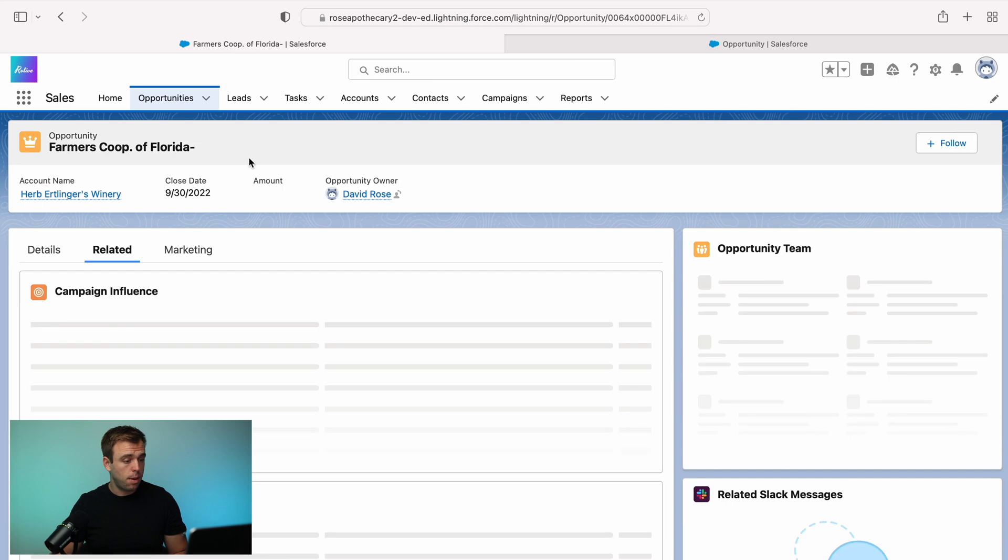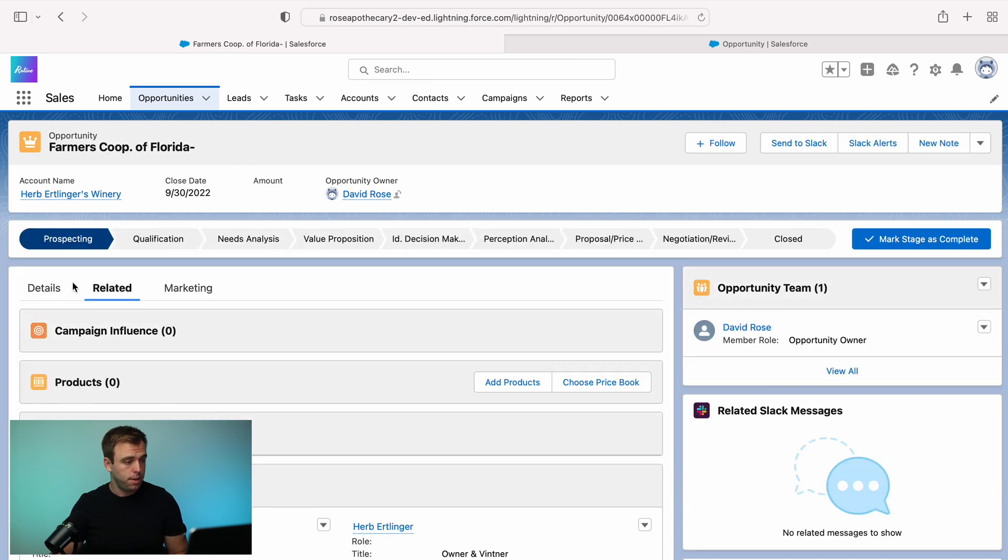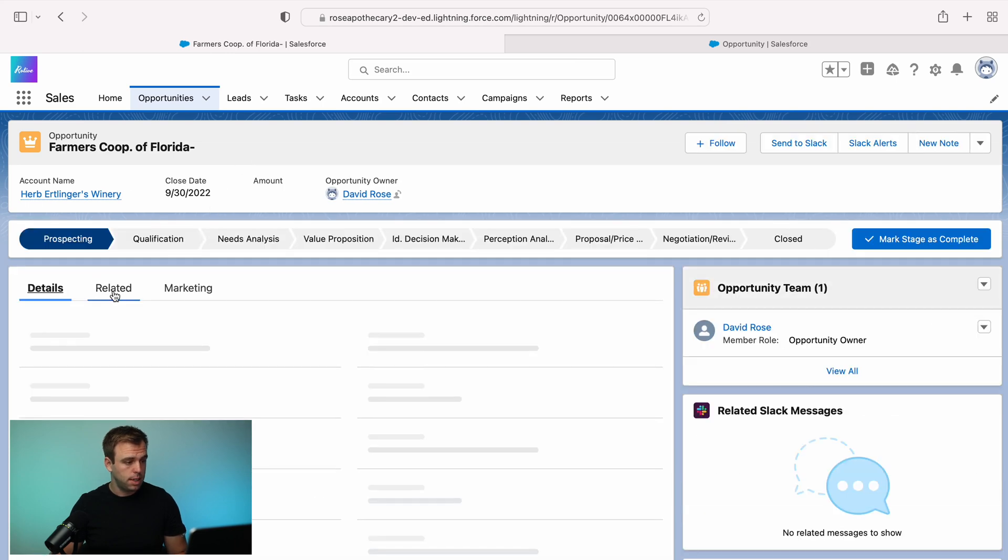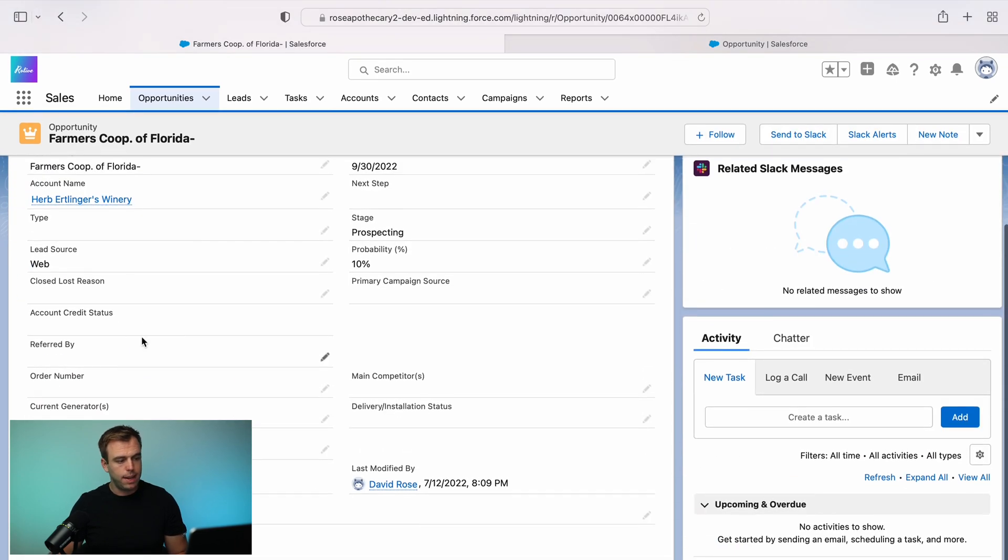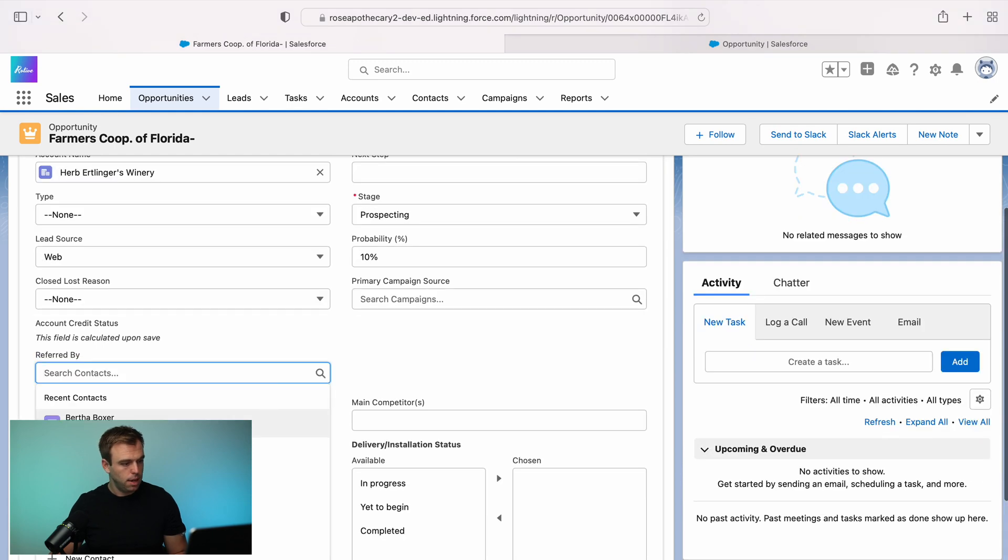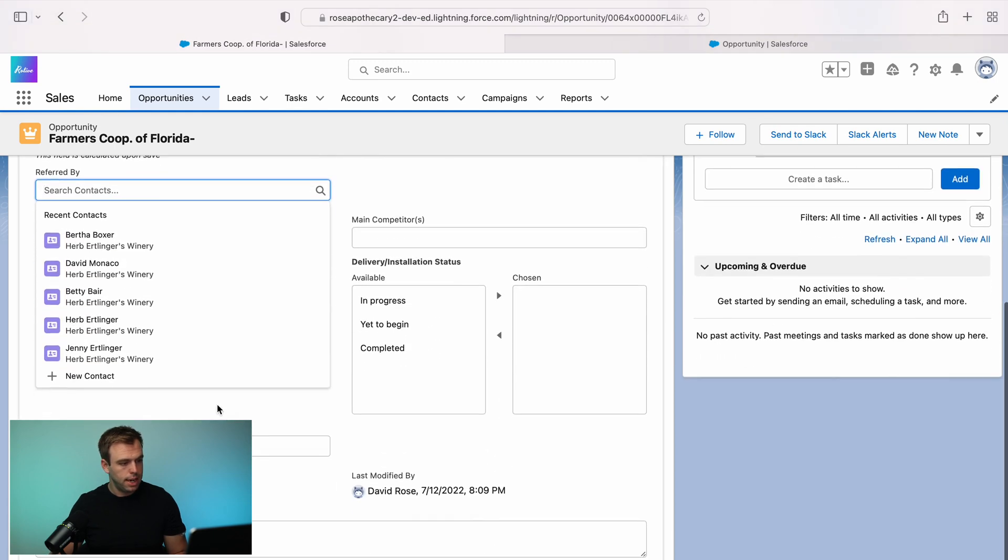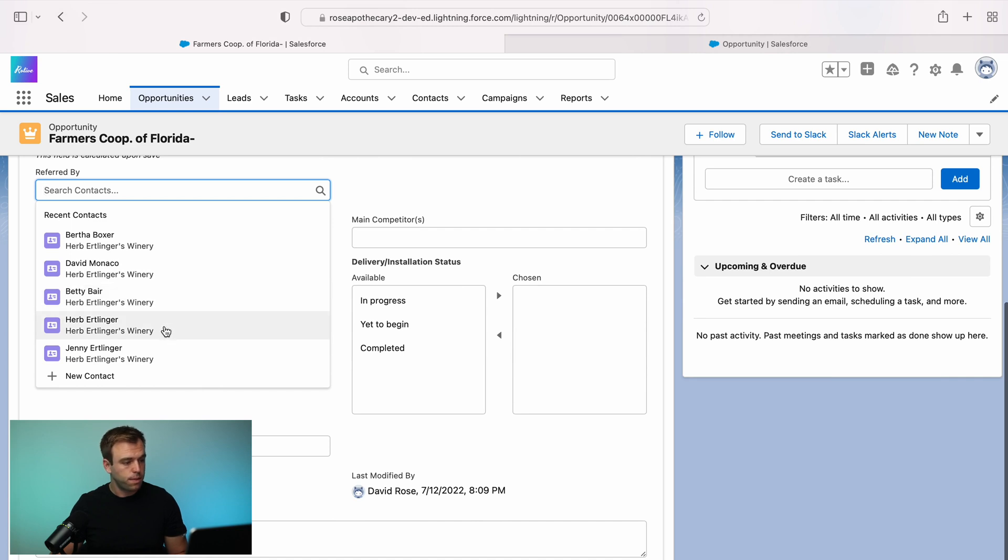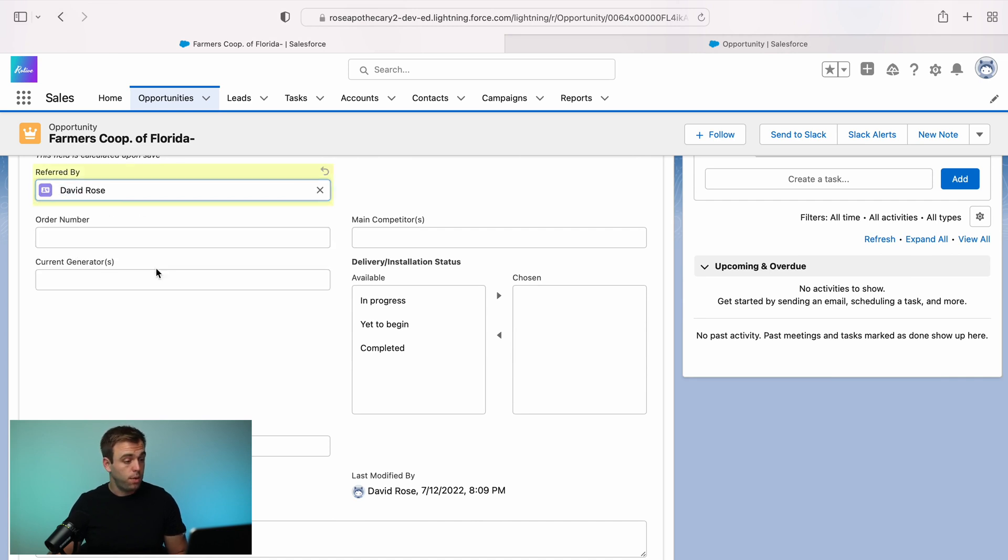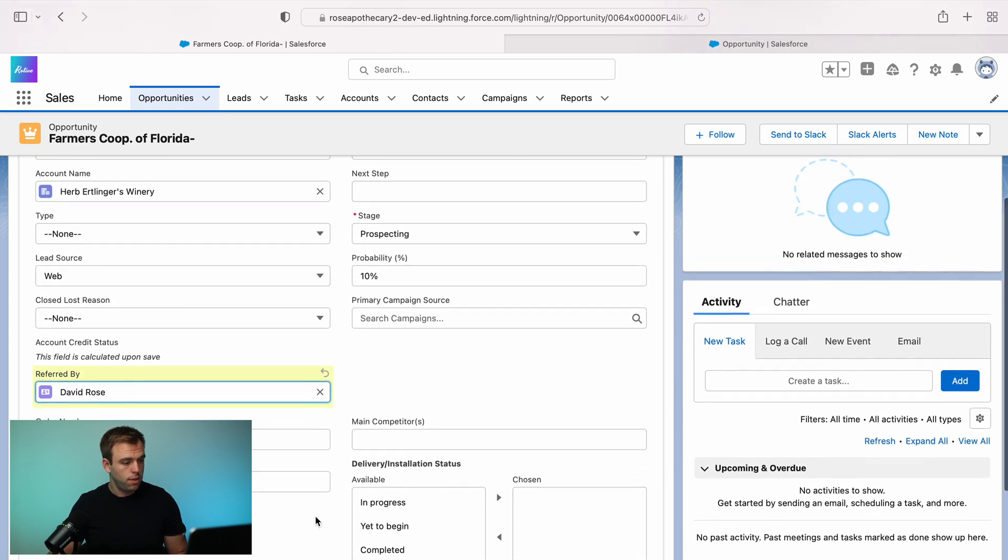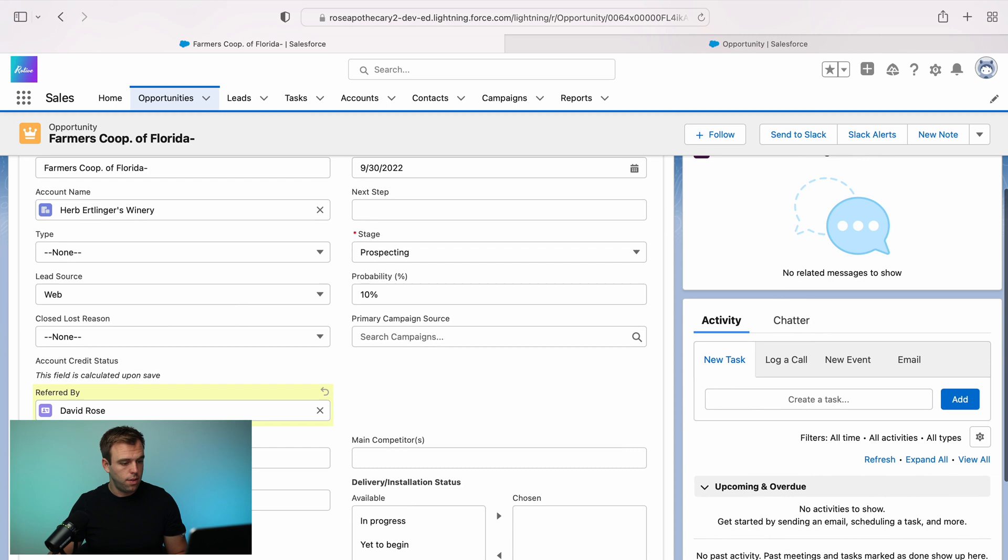Now, if we go back to our opportunity record and click on the details tab here, we're going to have a new field called referred by. And in it, we can select any contact we would like to select them as the refer. I'm going to choose David Rose in this case, and then hit save.